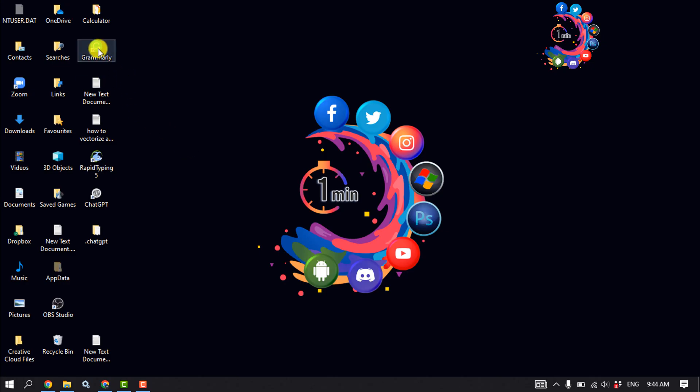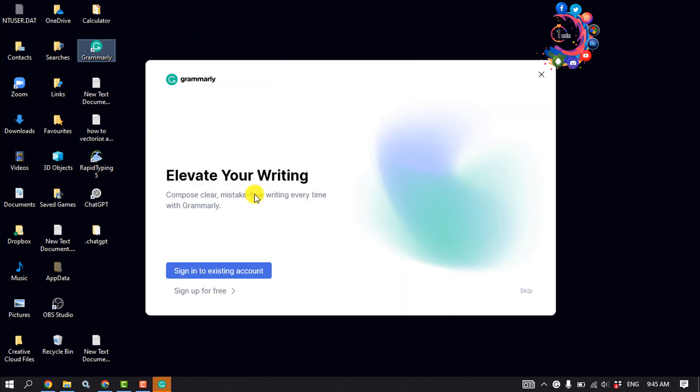And then as you can see, the Grammarly has been successfully installed here. Now open it and you have to log in into your Grammarly account here. So click on 'Sign in with existing account.'